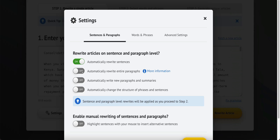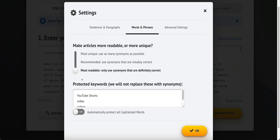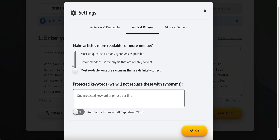Depending on what you need it for, you may not care if it's 100% readable — you might just want it so unique that it doesn't show up anywhere else. That's the point of Spin Rewriter: you get the most unique articles possible so Copyscape or Google doesn't pick them up as duplicate content. There's also a slider for words and phrases that tells it how readable you want the output to be. 'Most readable' only uses synonyms that are definitely correct, making the most sense but fewest changes. I usually put 'most readable' because of what I use it for.